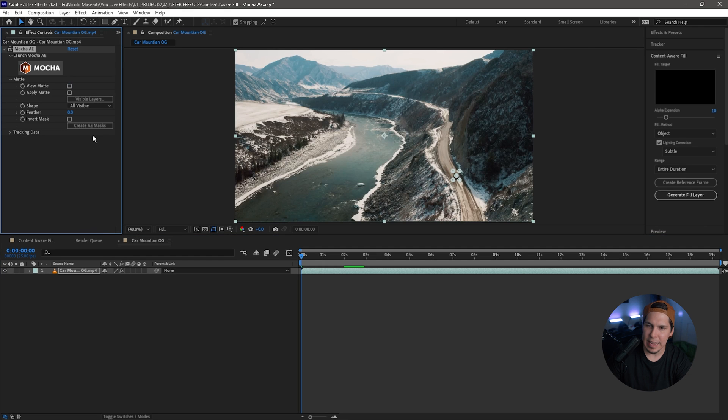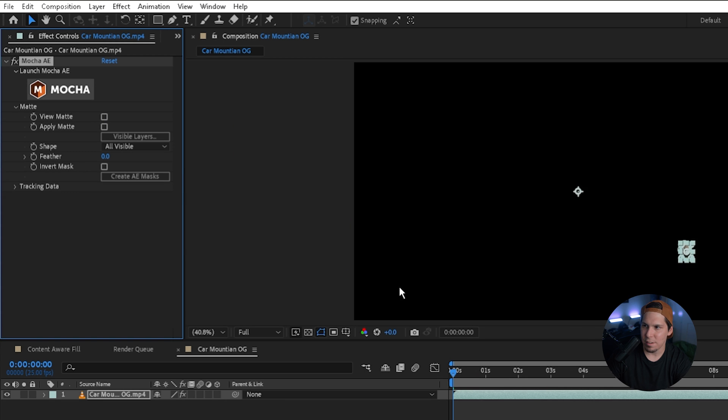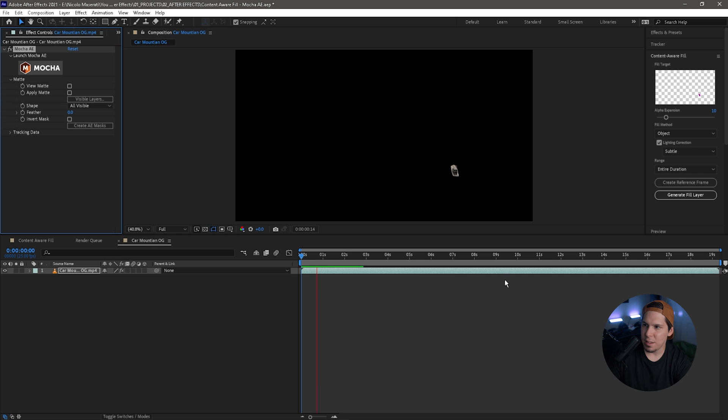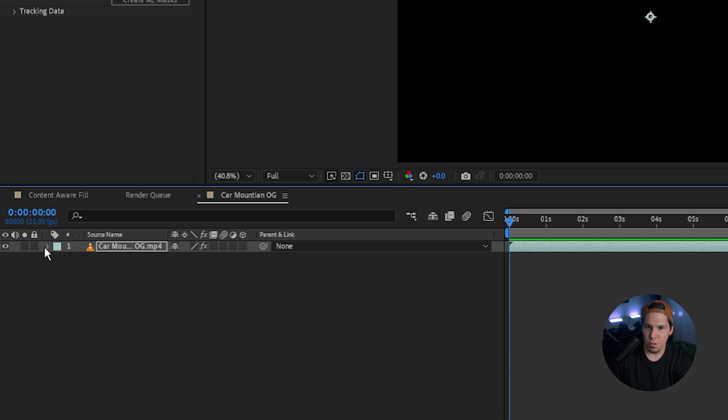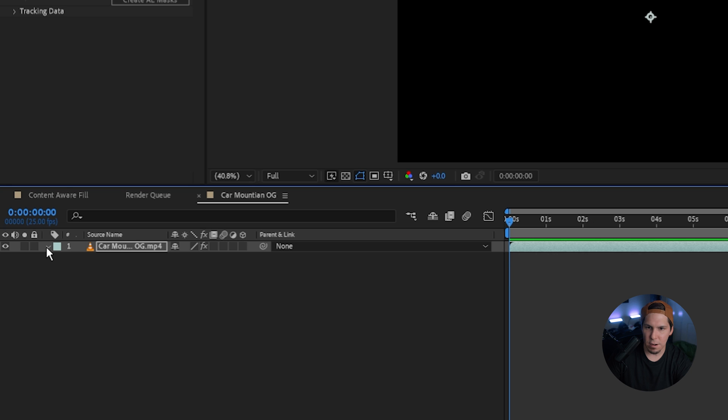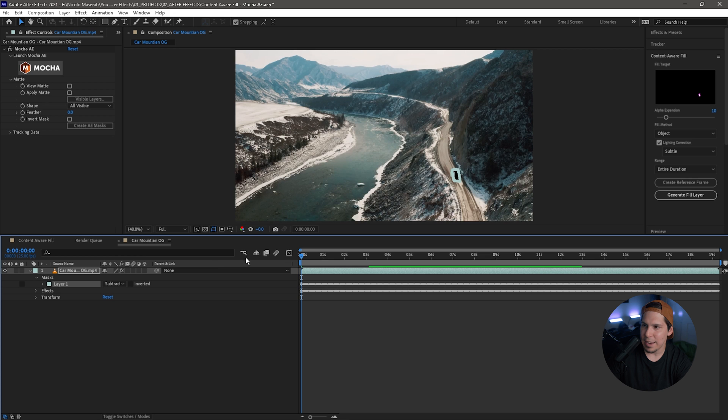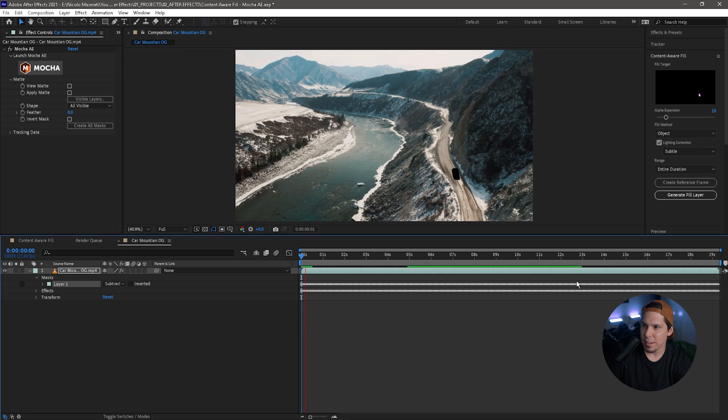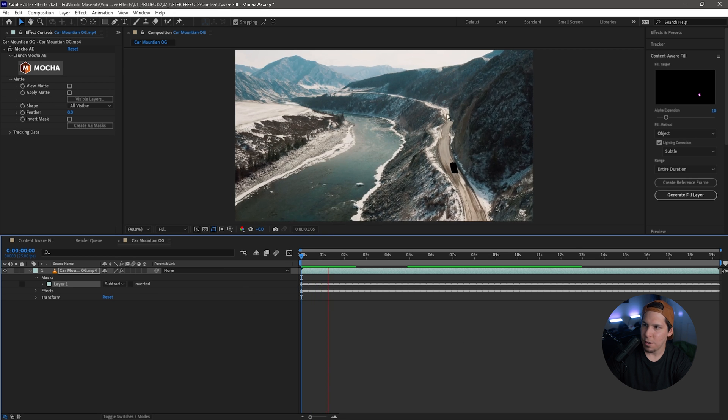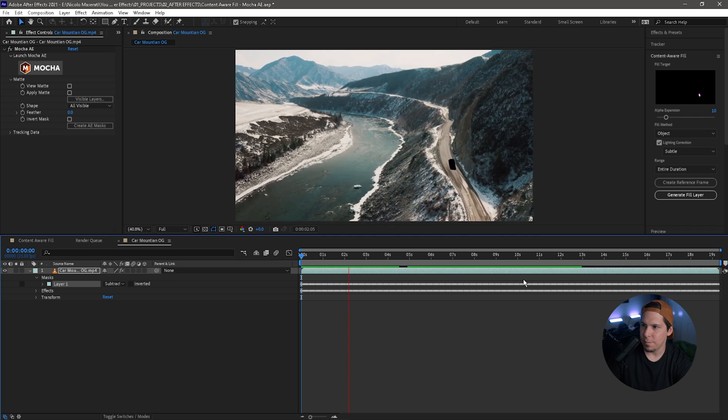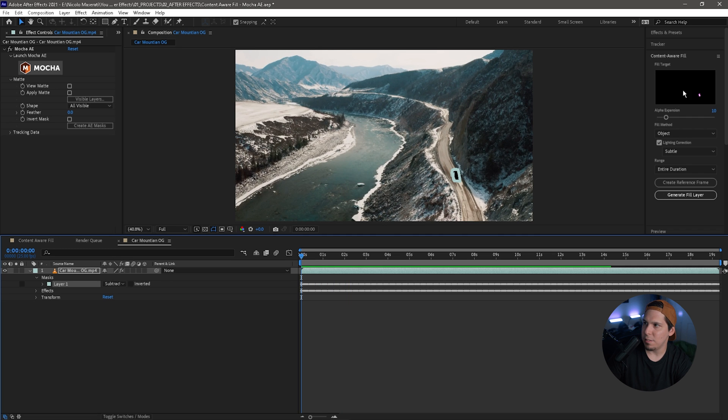We can uncheck that and go to Create AE Masks. So now it's created this mask, but we're going to need to invert it because we want to get rid of the car, not the entire scene. So we're just going to go down here, go to Masks, this is the layer that we created within Mocha, and we're going to change this from Add to Subtract. And now it has subtracted our car from the scene. So now that Mocha has done its job, we're going to use the content aware fill.